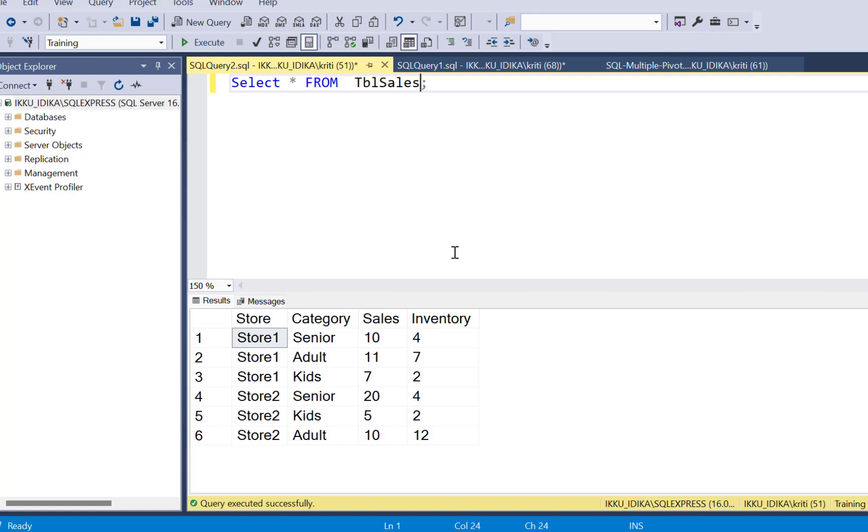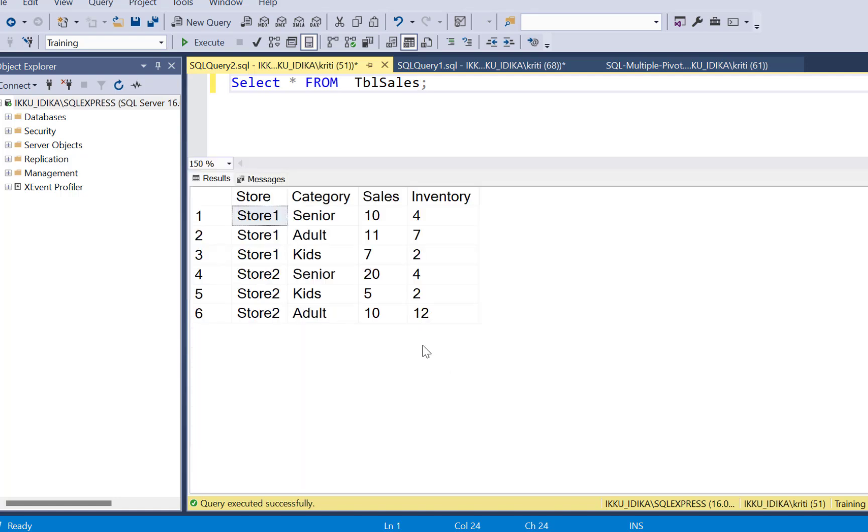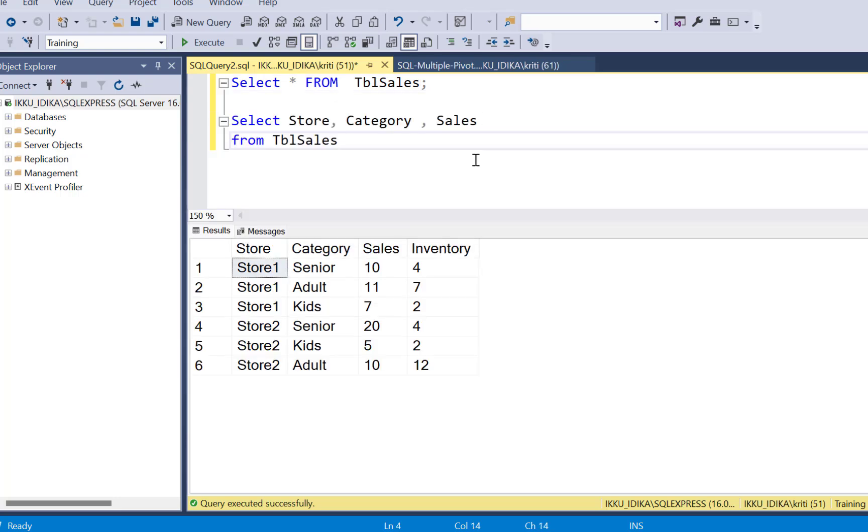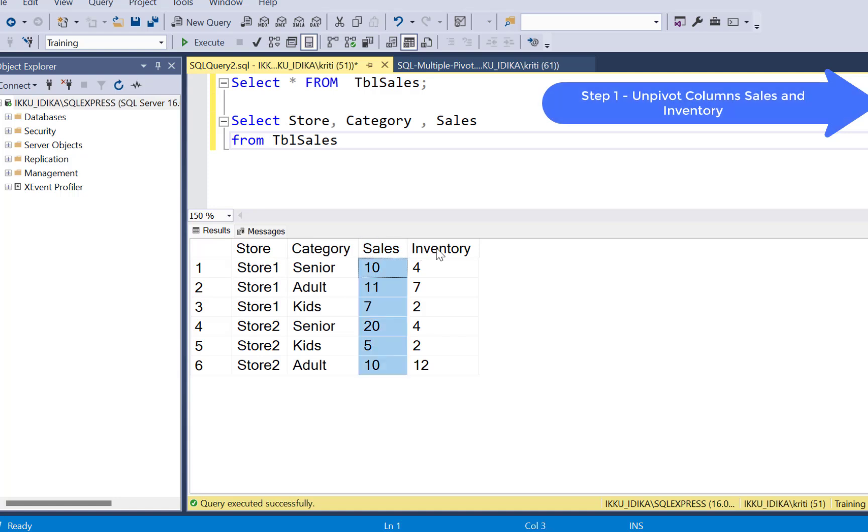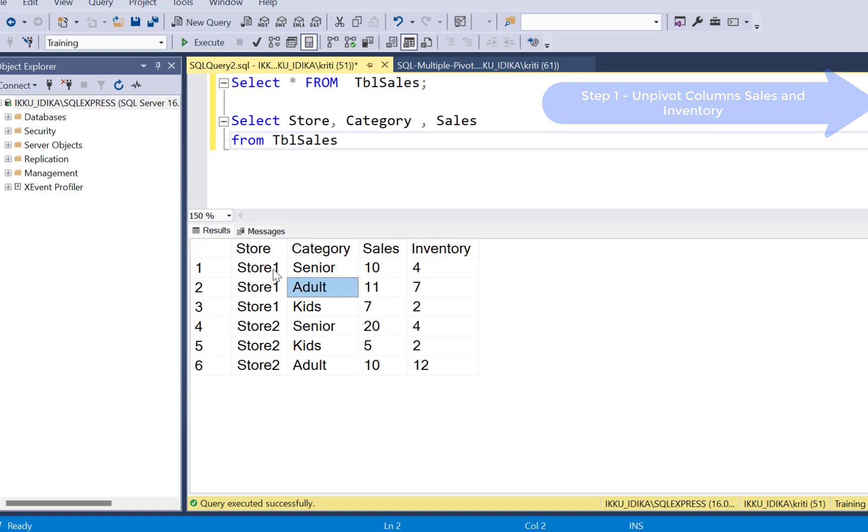Now going back to a table for which we need to pivot the two metrics sales and inventory. So in this case, what we are going to do as a first step is to unpivot these columns. So sales and inventory now should come as two different rows for each store.